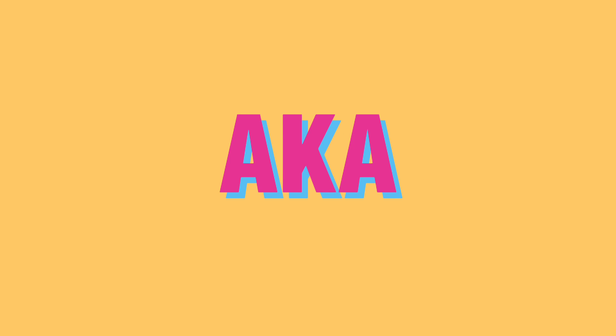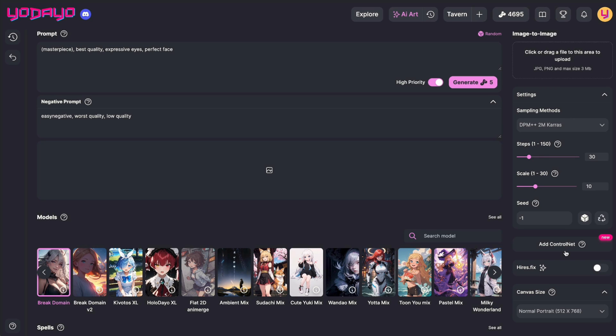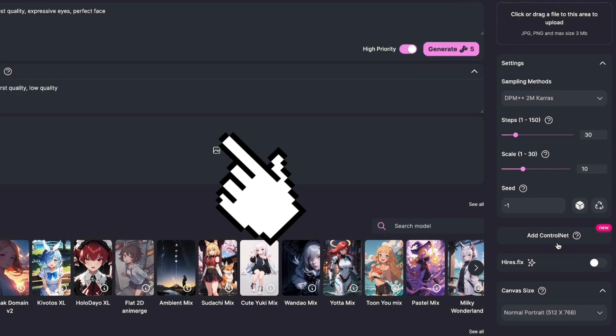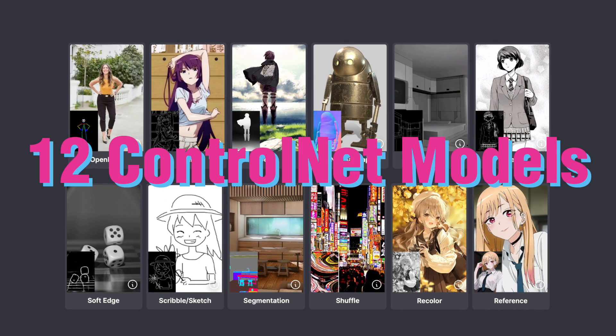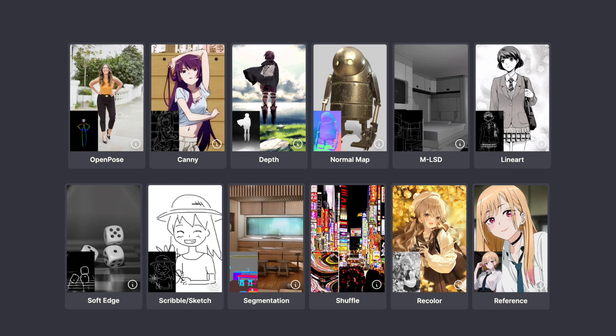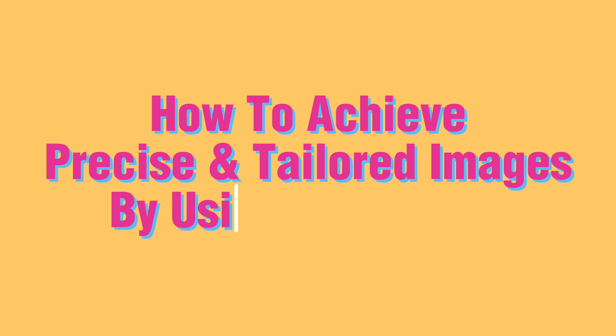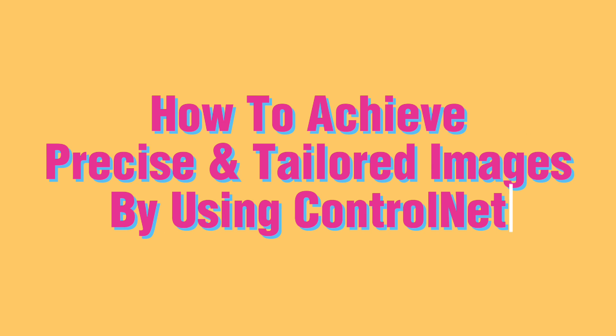Hi guys, welcome back to Udeo channel. We are excited to announce the new ImageGen feature, aka ControlNet. You can find the ControlNet feature under the setting here. There are 12 ControlNet models available on the Udeo website. In today's tutorial, I will show you how to achieve precise and tailored images by using ControlNet on Udeo.